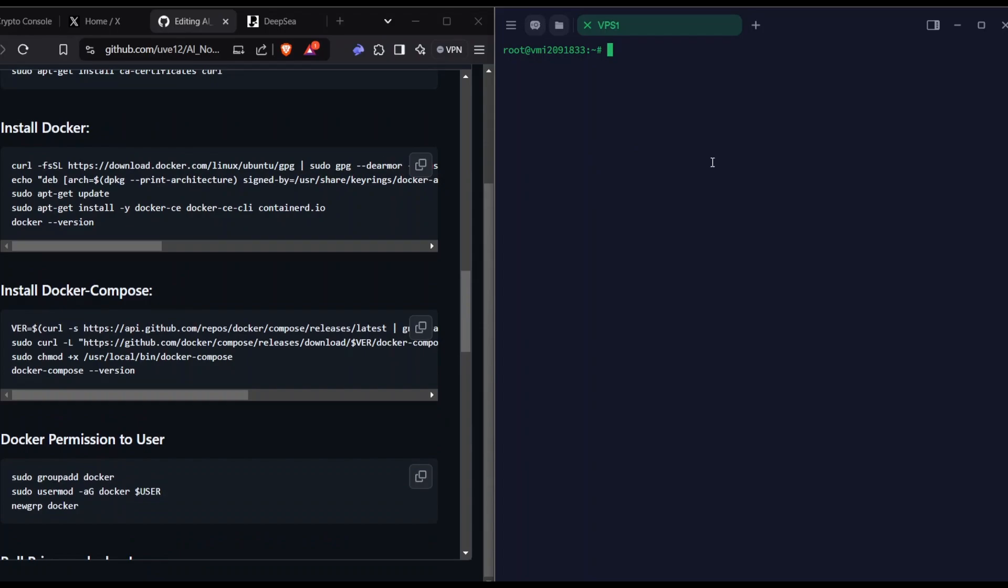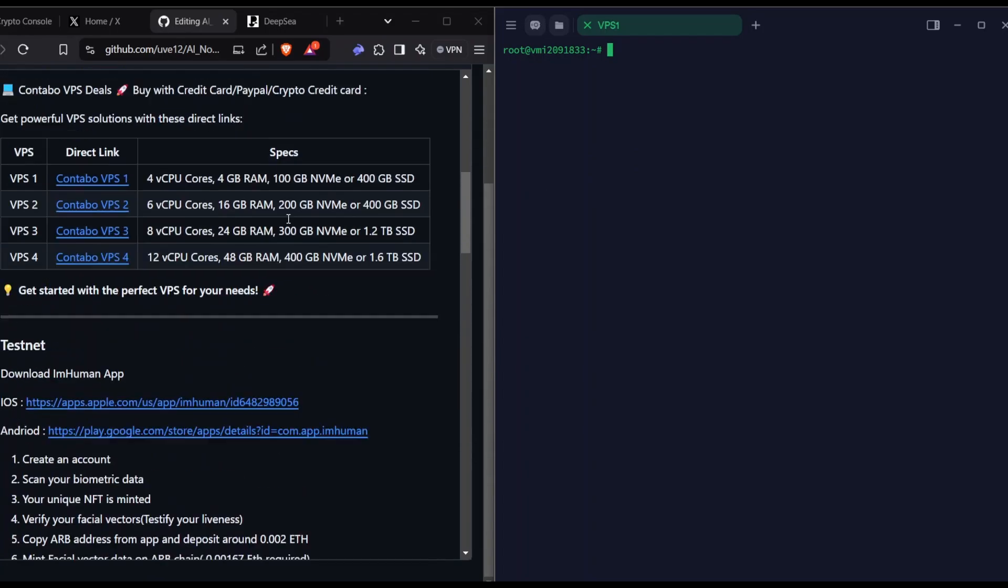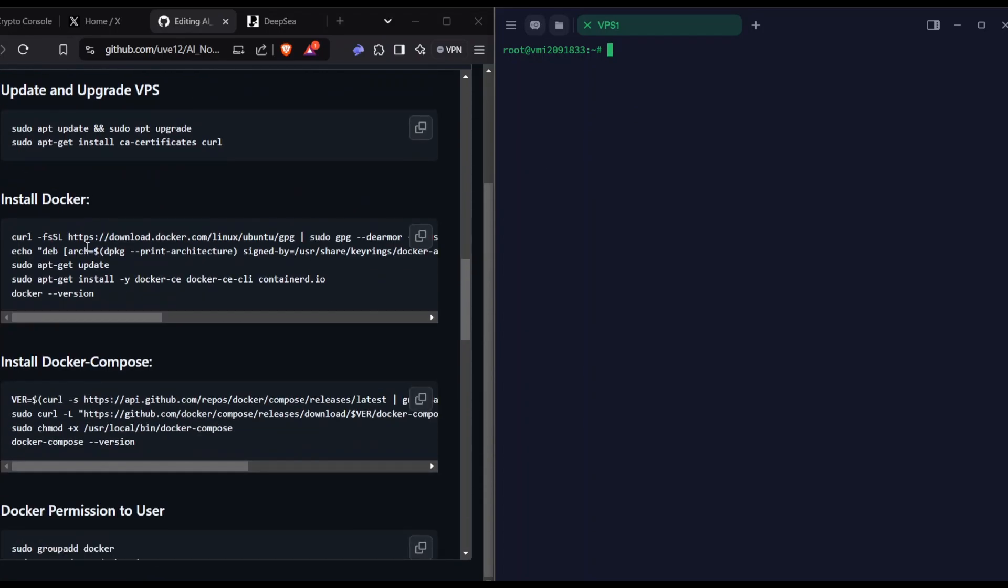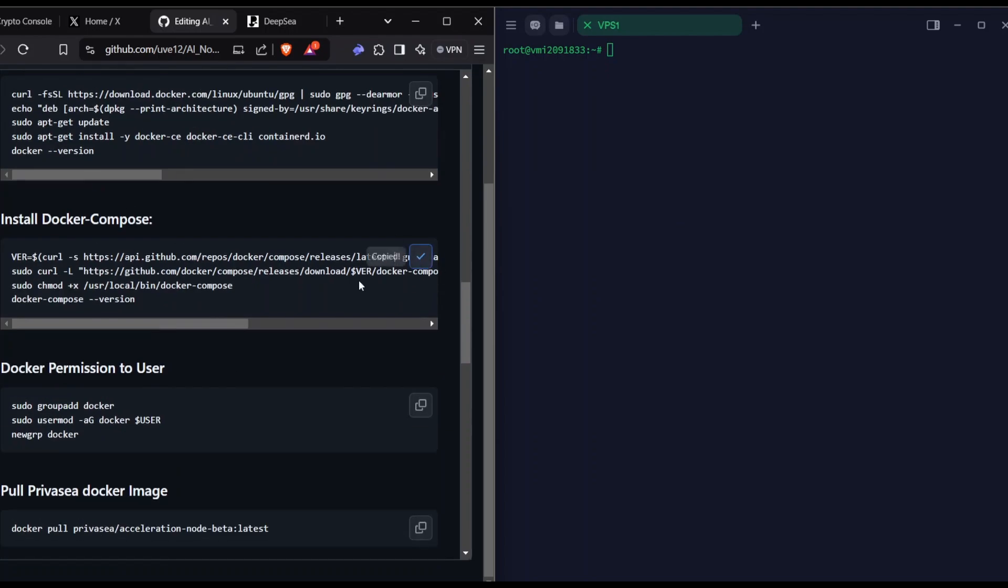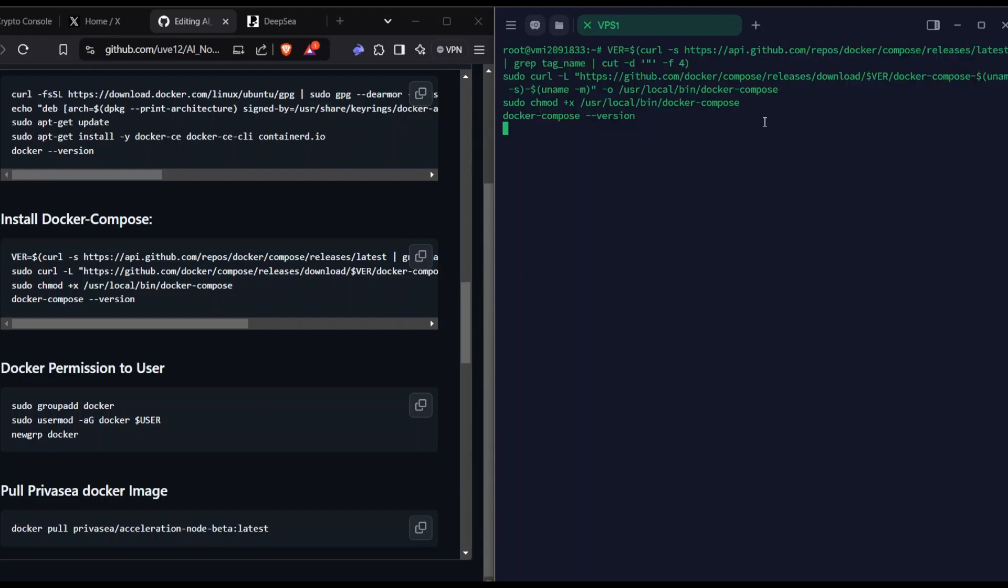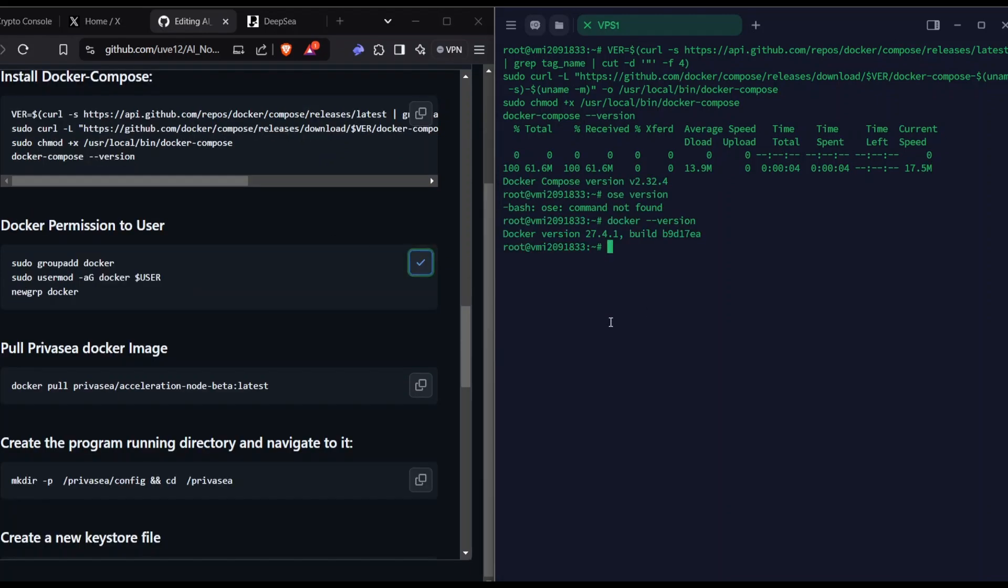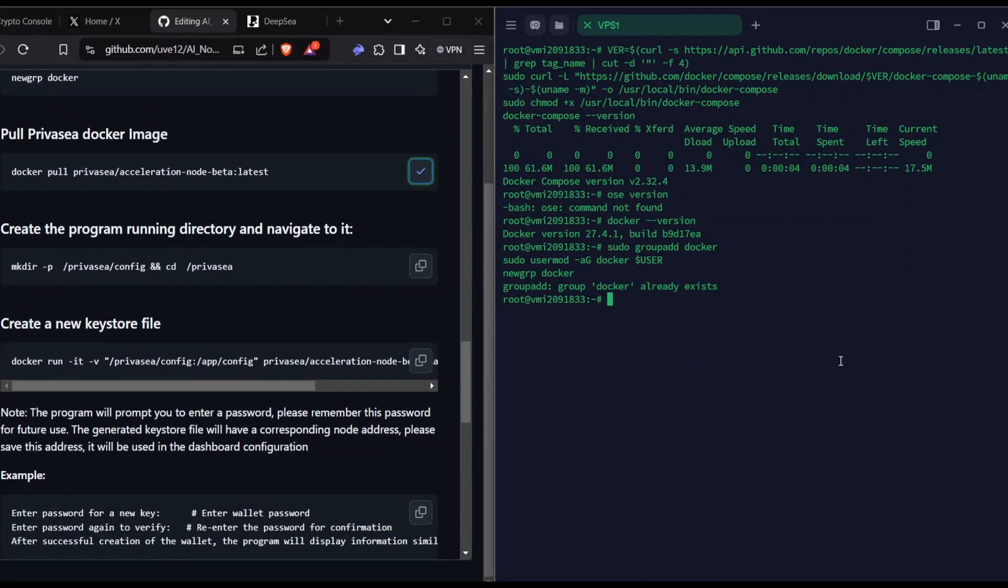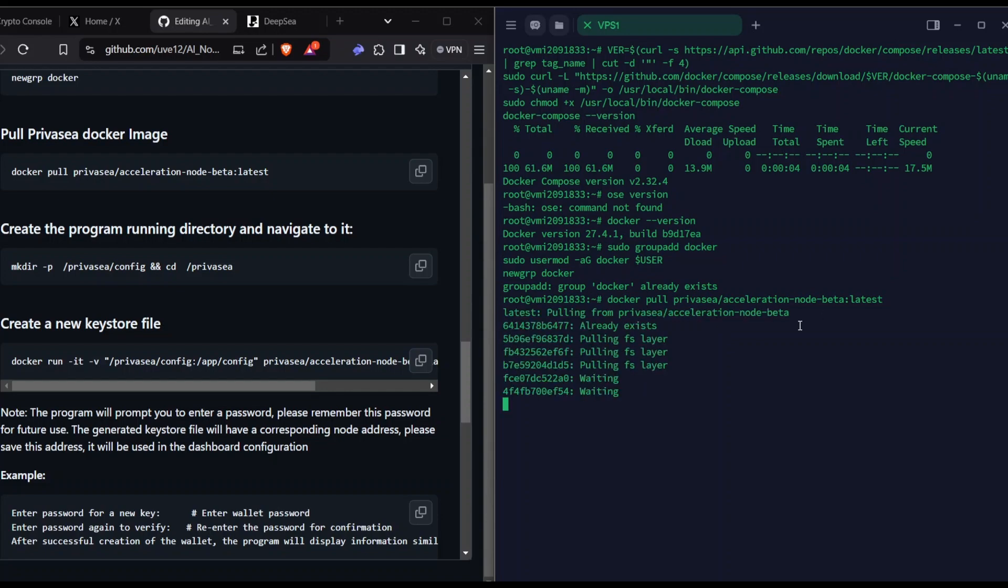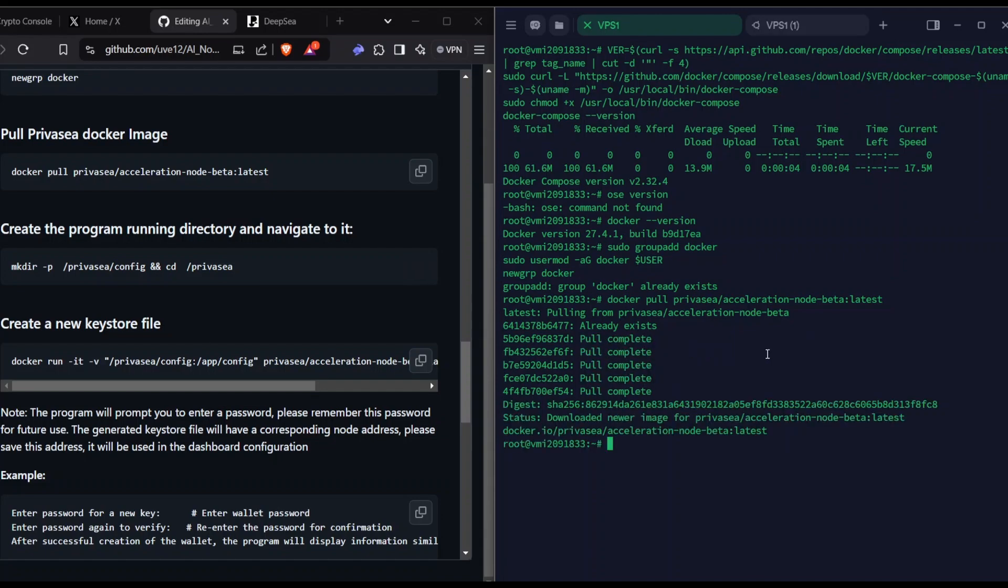If you bought the VPS from my video on the Contabo side, you will have Docker pre-installed. You just don't need to run this, just update and upgrade. It will update. I'm just going to skip the Docker installation and install the Docker Compose. Add Docker to the root user. I already did that. Then pull the PrivaseaAI Docker image. Finally it's done. It took me almost around 20 minutes on VPS1. If you're on VPS2, it might be much faster.